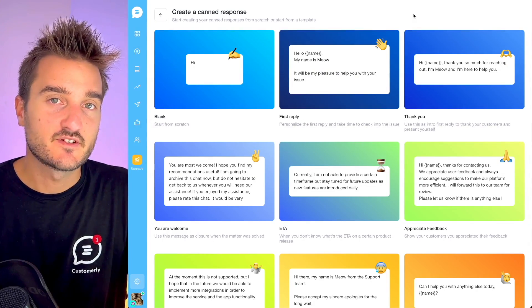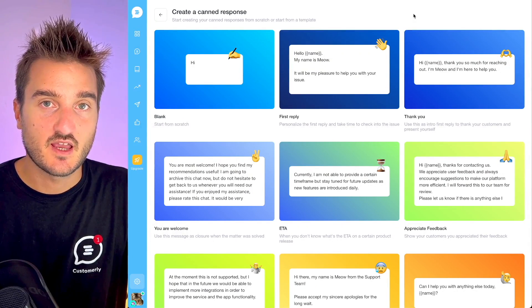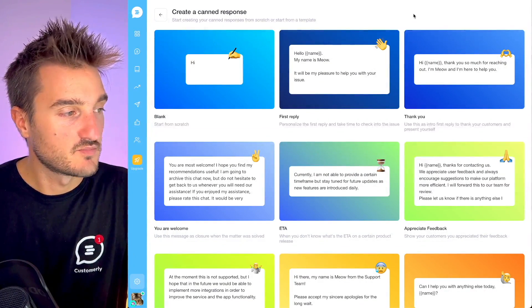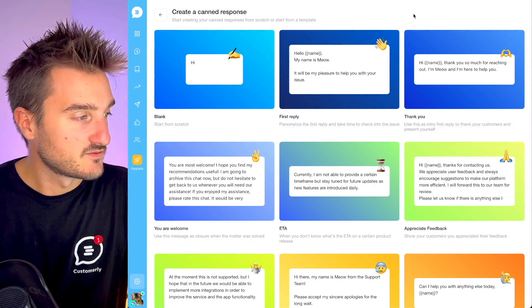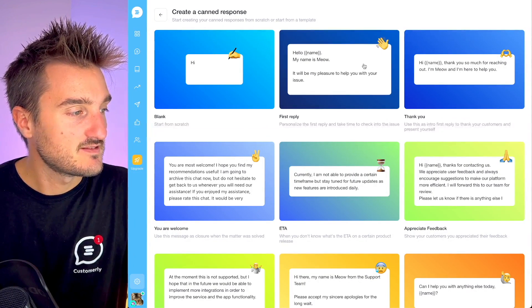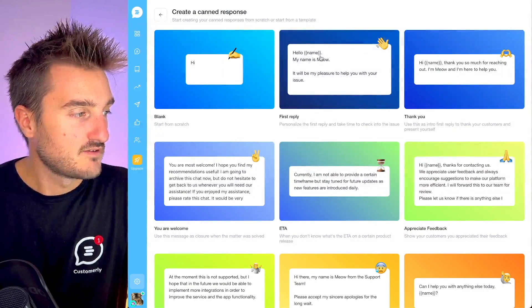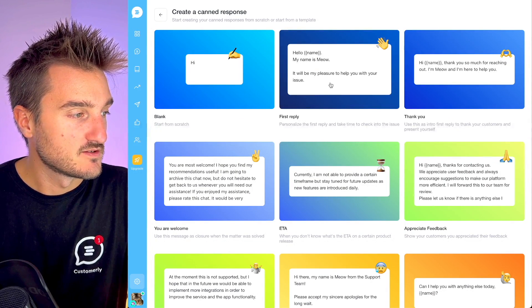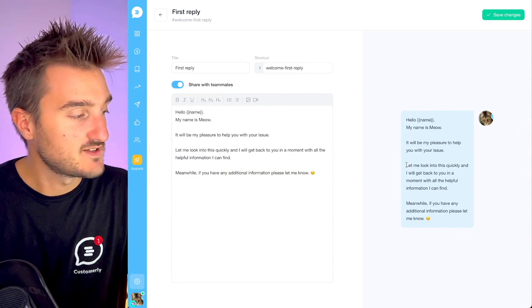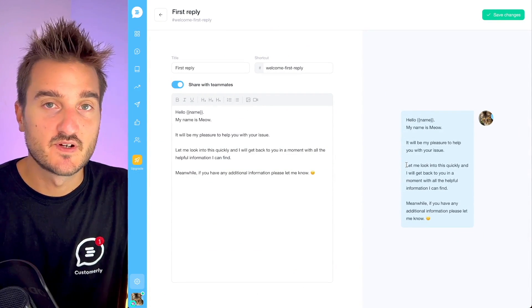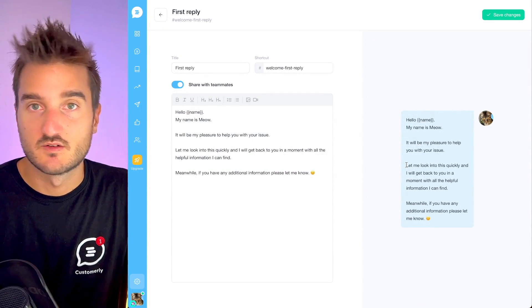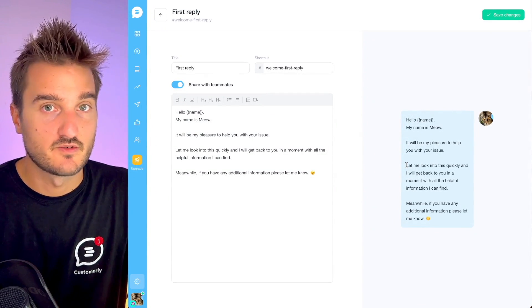Let's see some examples. This is the candidate response manager in Customerly, and these are the templates you can use immediately to improve your first reply. For example, this one: 'Hello, my name is Miao. It will be my pleasure to help you with your issue.' This is a first reply example for when someone is reporting an issue with your software or product.